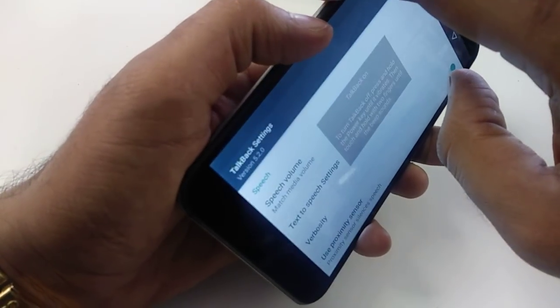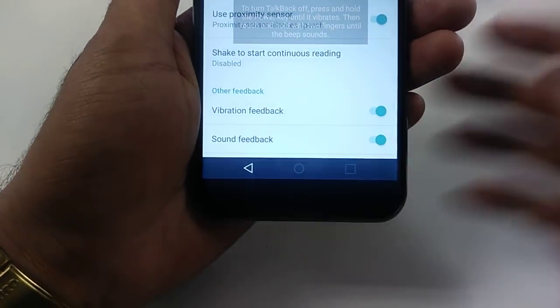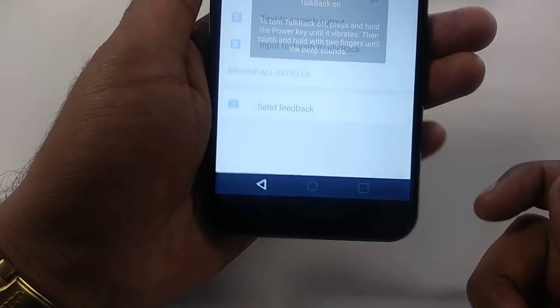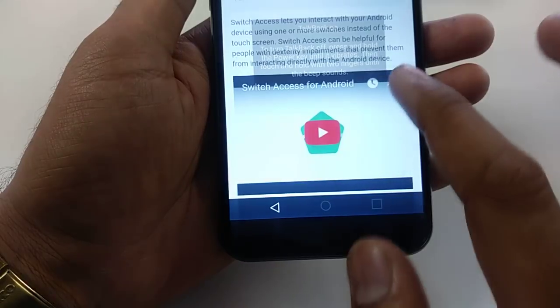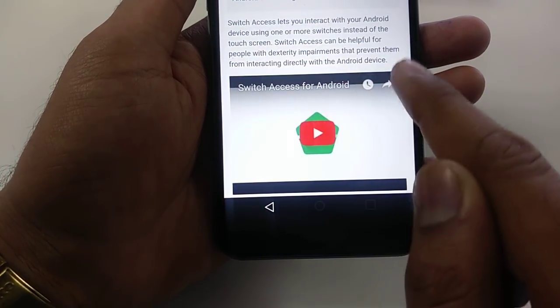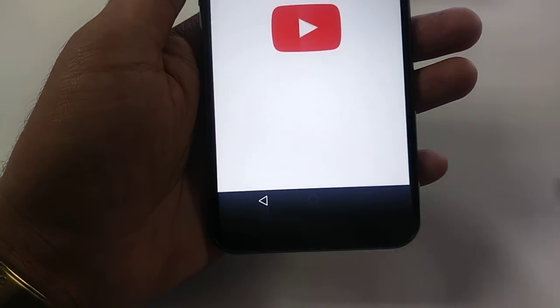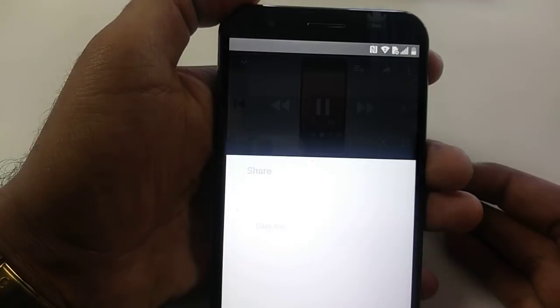Push both volume buttons at the same time to suspend TalkBack. Then go down to Help and Feedback. Once you go to Help and Feedback, go to About Access and hit the screen. You will get the share arrow — hit the screen again, hit Share, and hit this one. It will take you to YouTube. Once it takes you to YouTube, you can see the Share button — hit Share.